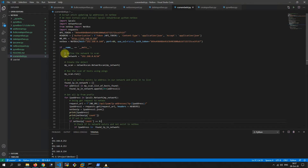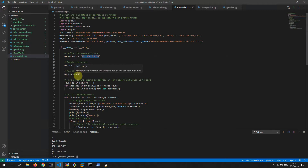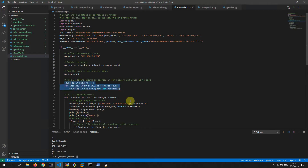Let's see the script. Here we define our network to scan. A little below we start pinging our network and writing results into a list. Here we are writing into a list our network's existing IP addresses.